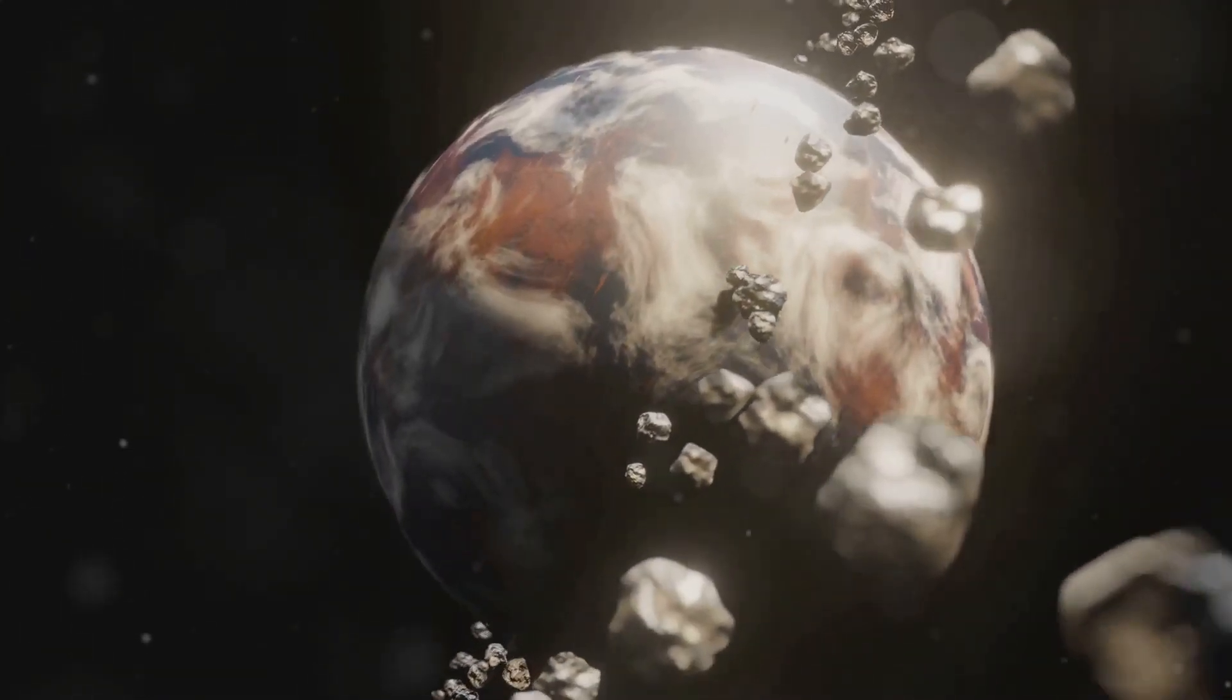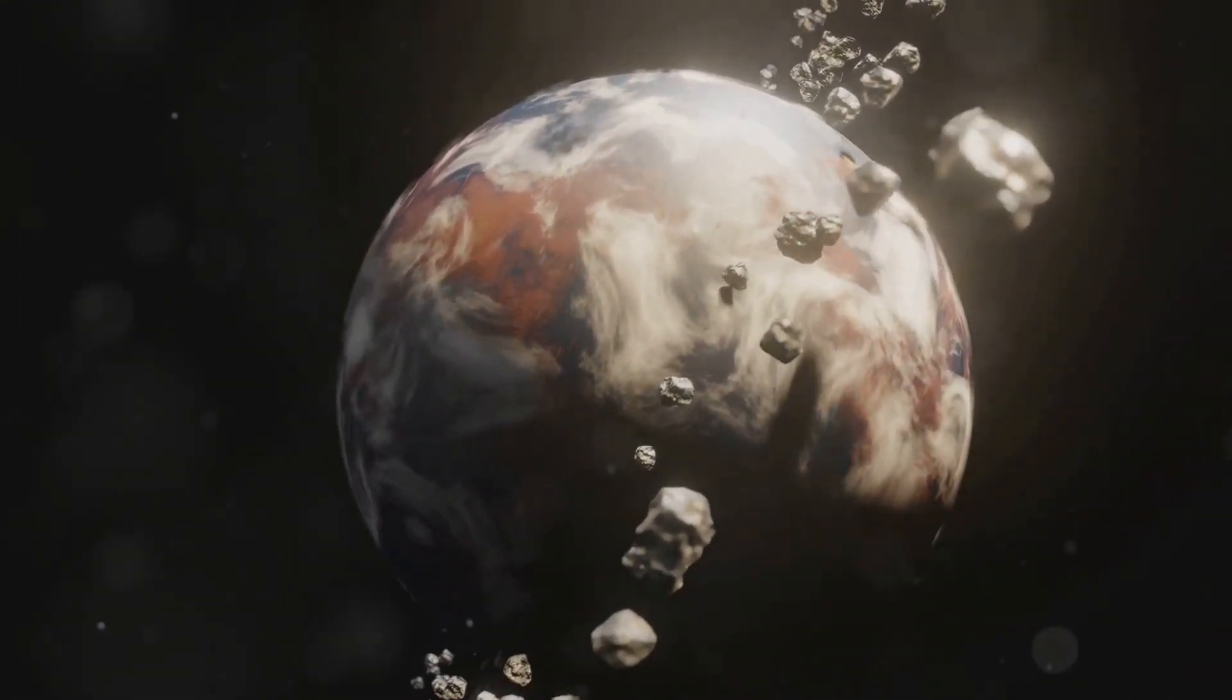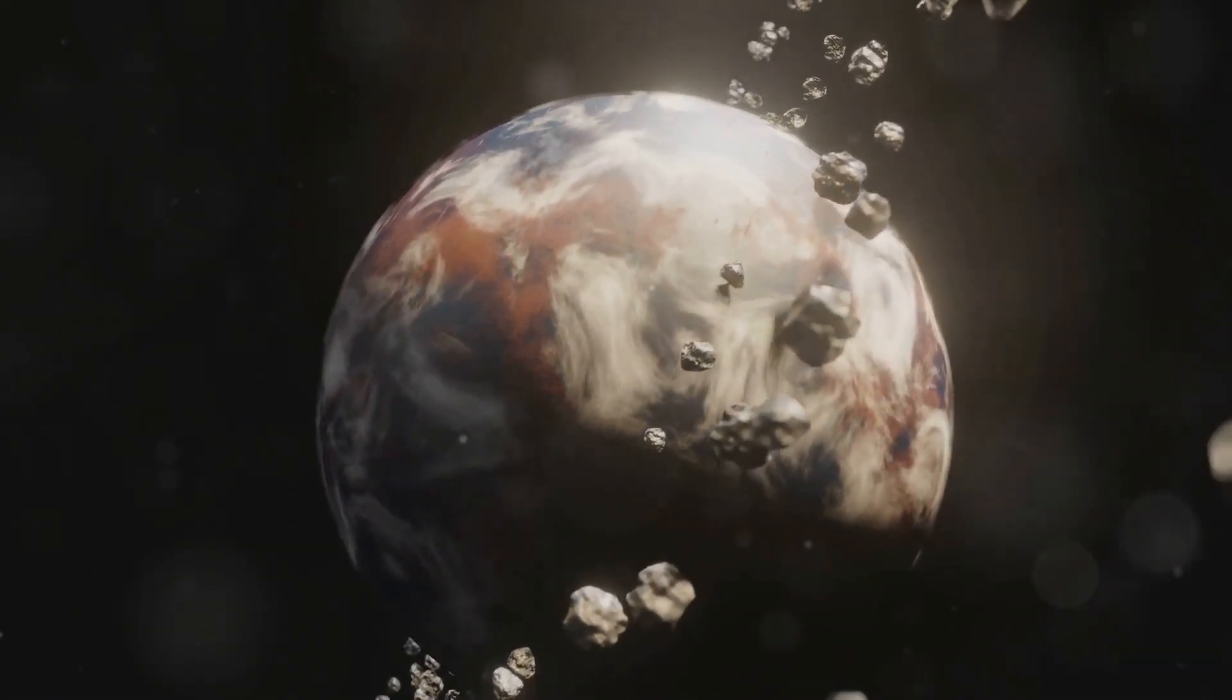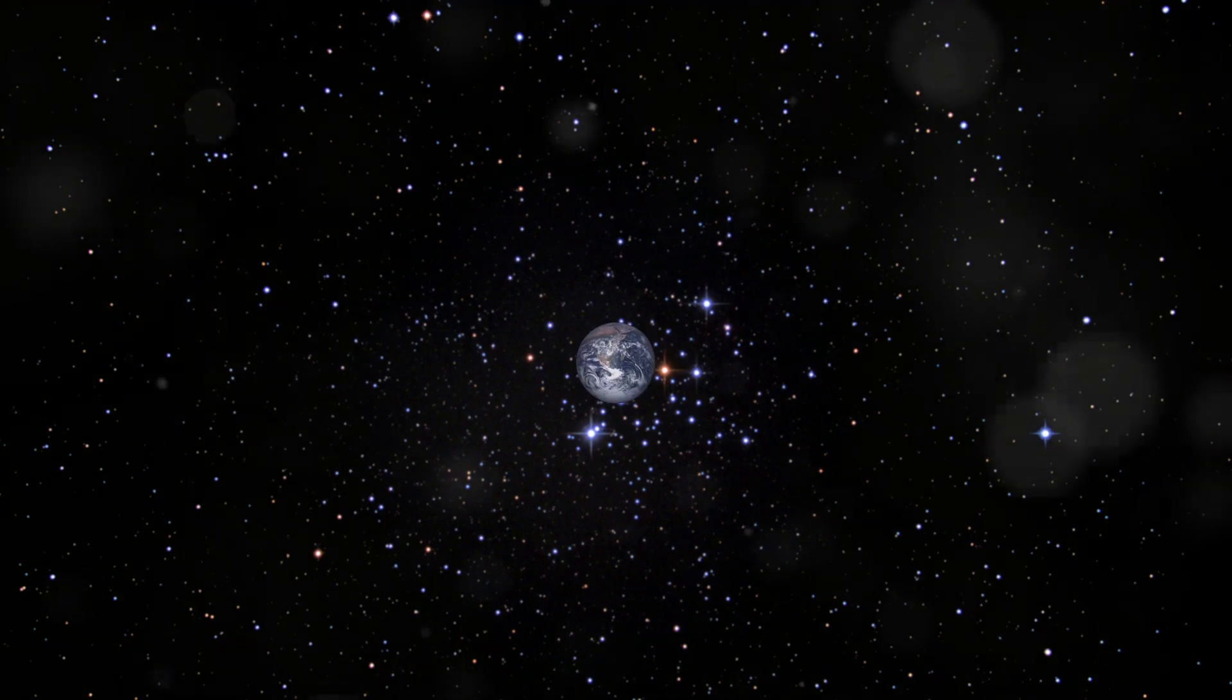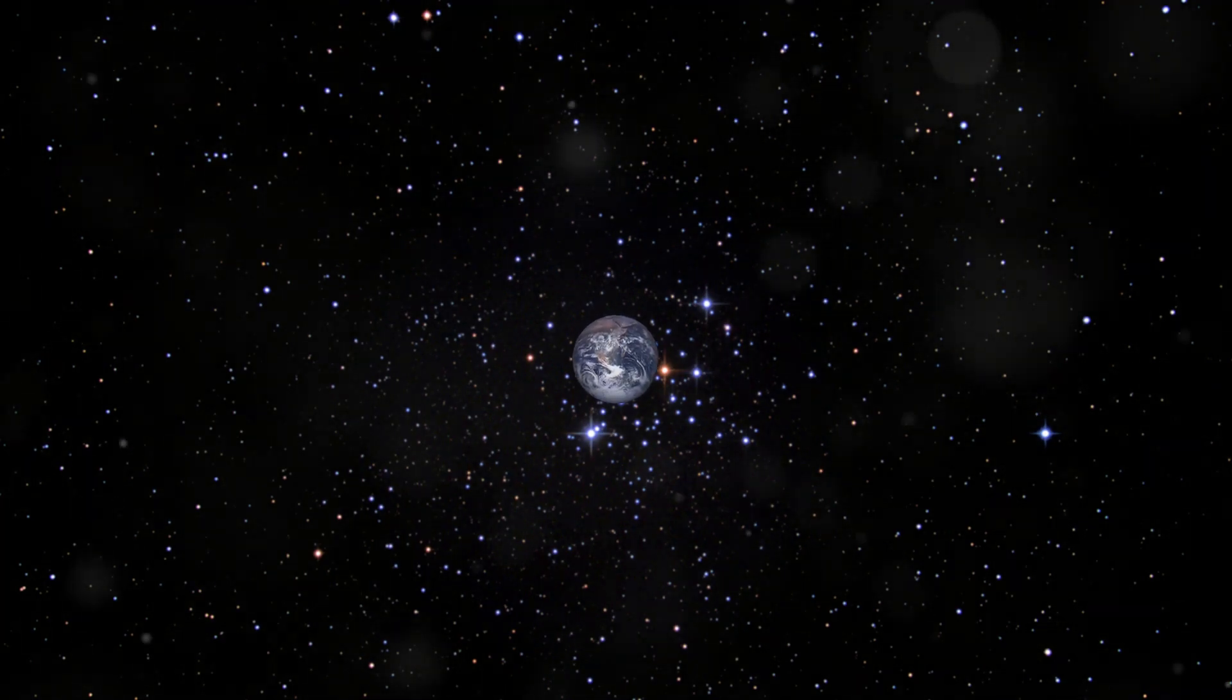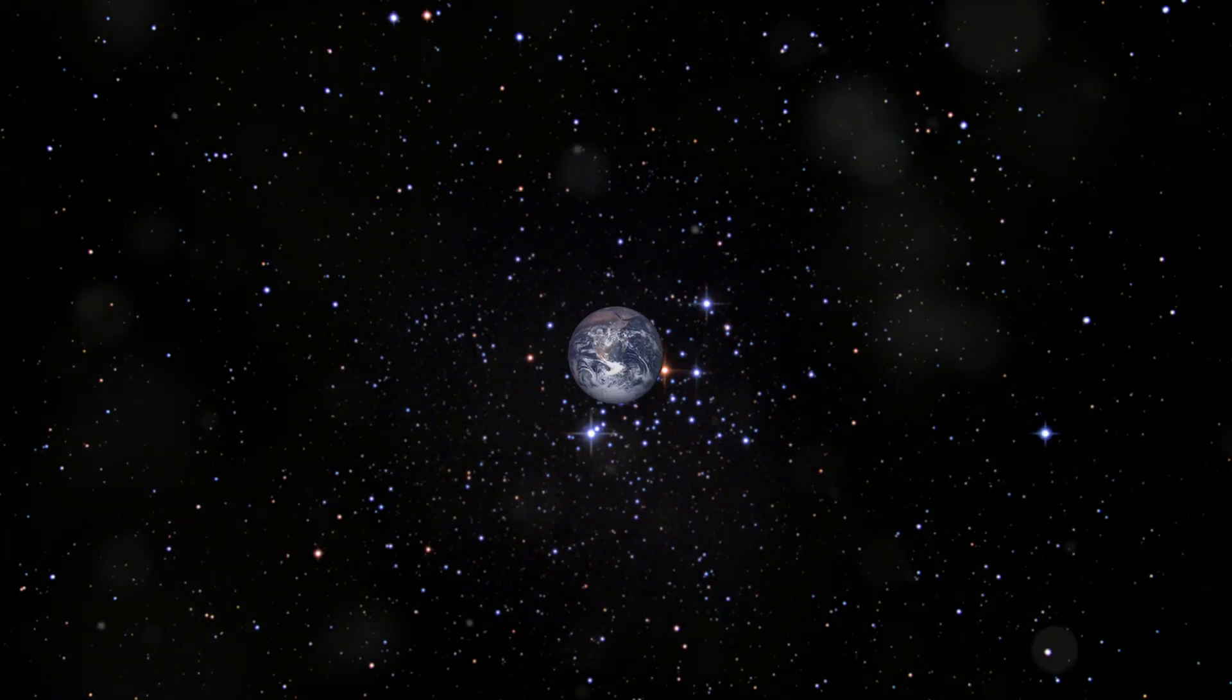What if I told you that our evolutionary origin isn't just confined to Earth, but has stretched across our entire solar system? Yes, you heard that right. We've been leapfrogging from planet to planet as they move in and out of the so-called Goldilocks Zone.